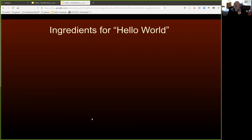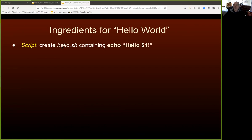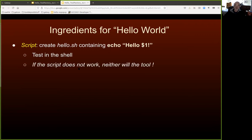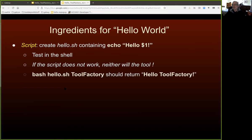Let's think about something trivial — the Hello World program. The first thing we'd need is a script. We could create a text file called hello.sh containing: echo hello $1, all in quotes. We could test that in the shell. The reason we want to test it is that if the script does not work, the tool will not work either. The Tool Factory will not fix broken code — unfortunately, pull requests are being accepted. If you run bash hello.sh tool_factory on the command line, you should see 'hello tool factory'.